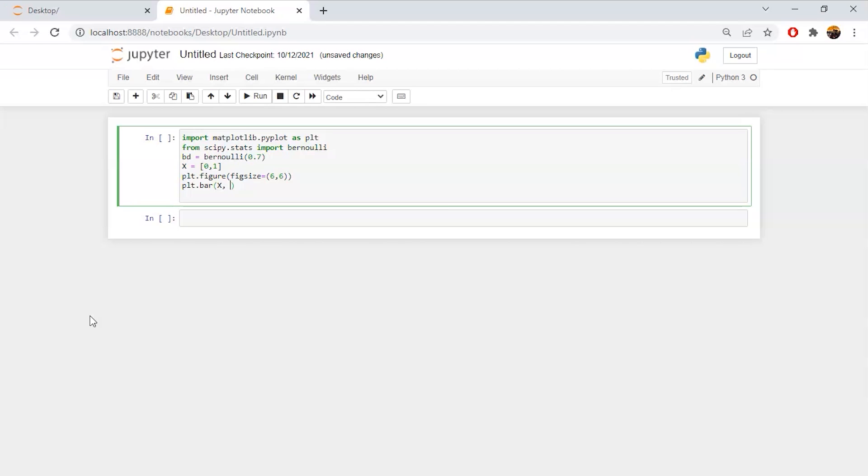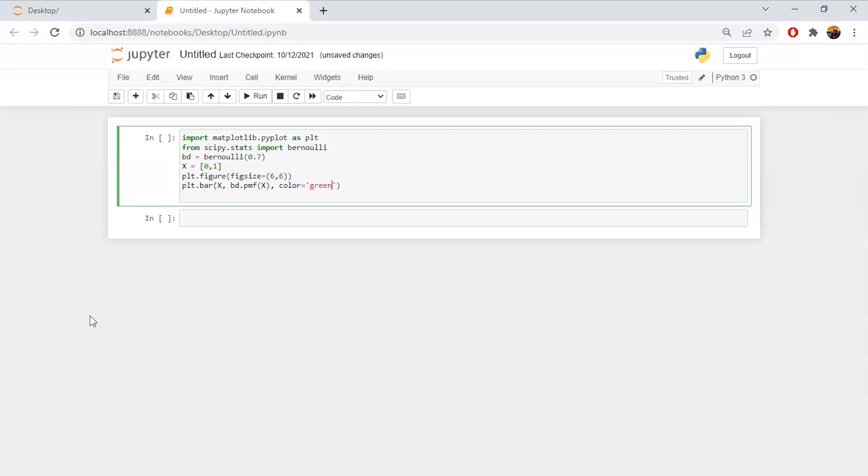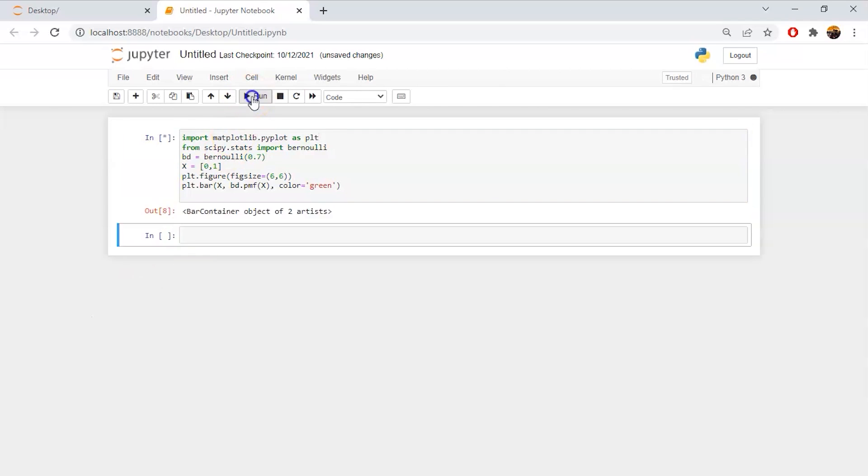We will create a graph of the Bernoulli distribution that we have declared above with the variable x. Let's keep the color of the graph as green.